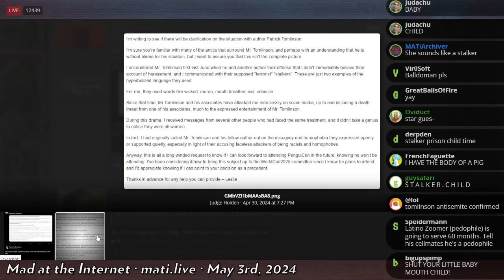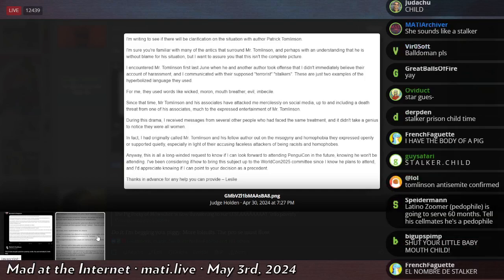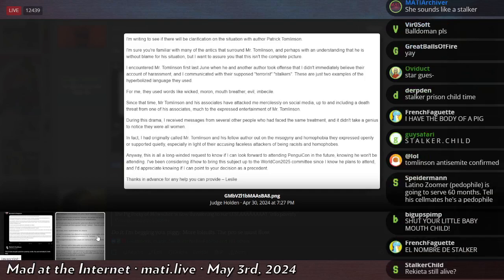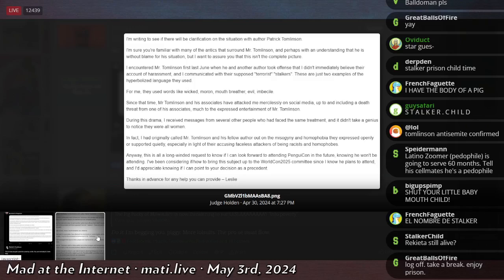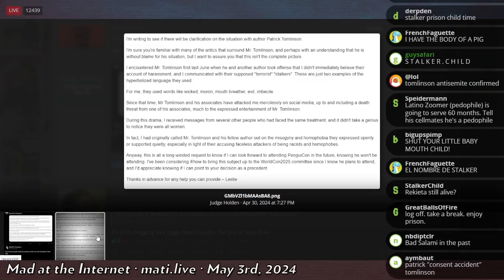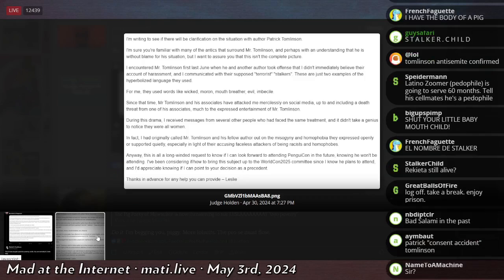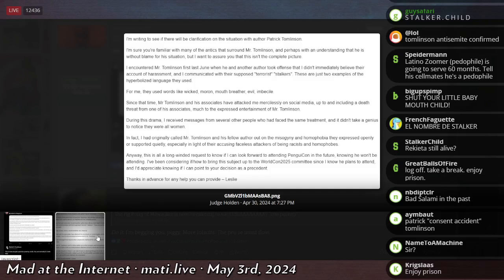She continues and says, I encountered Mr. Tomlinson first last June when he and another author took offense that I didn't immediately believe their account of harassment, and I communicated with their supposed terrorist stalkers. These are just two examples of the hyperbolized language that they used. For me, they used words like wicked, moron, mouth-breather, evil, and imbecile.